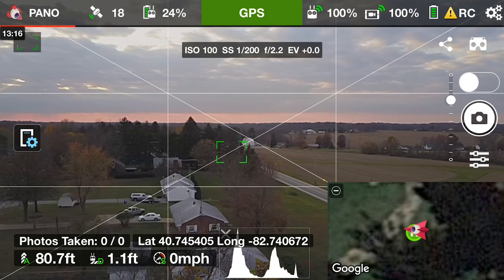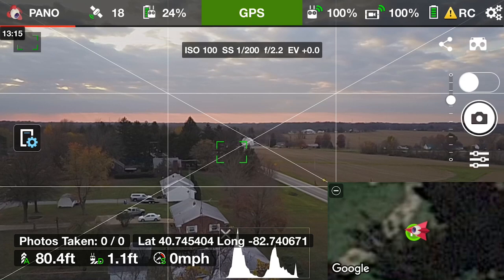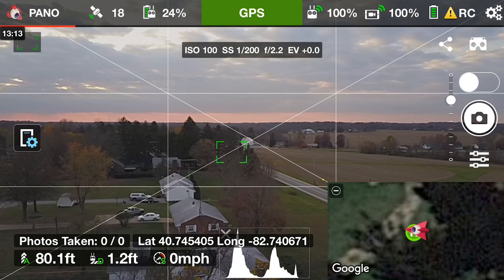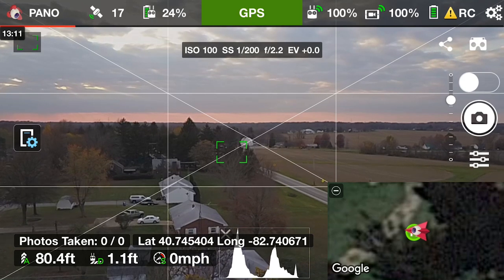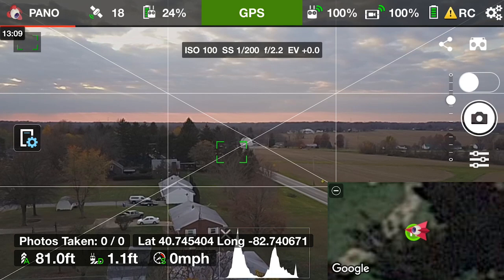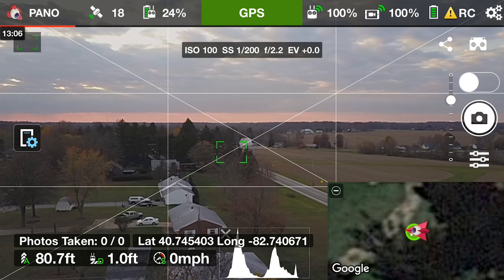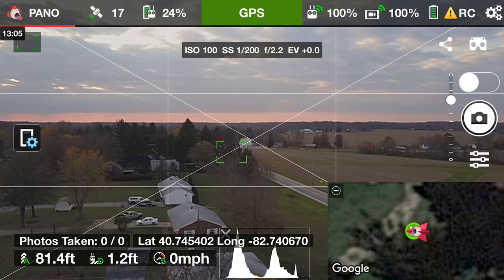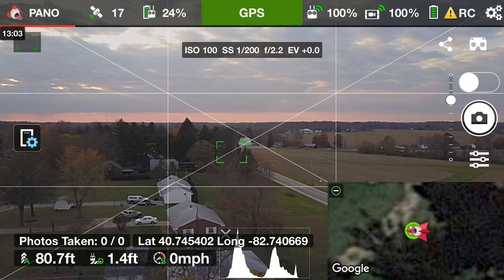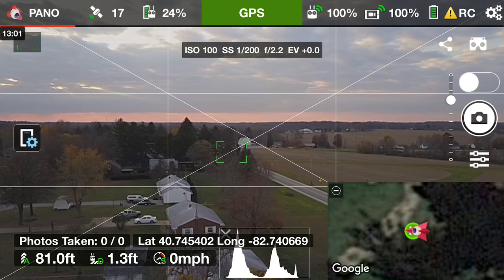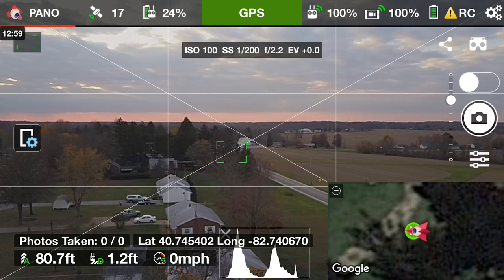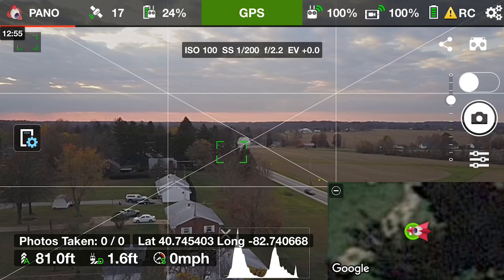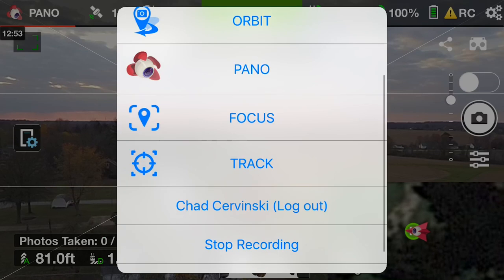So I'm going to finish flying around this battery and mess around a little bit here and then we'll import these into Lightroom and I'll show you guys what you get when you stitch them together and how everything looks. So we'll be right back.